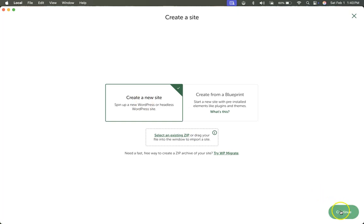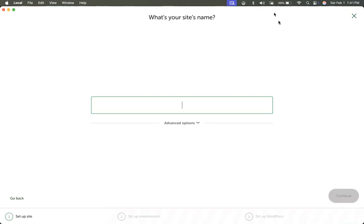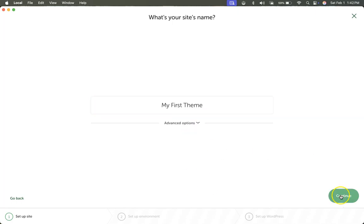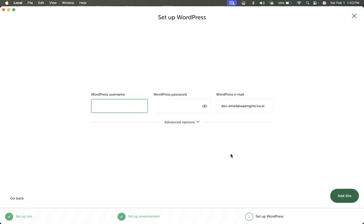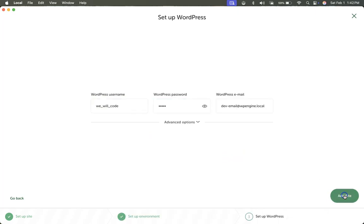Create new site, continue. We'll name it my first theme. Continue. We can use this preferred environment, continue, give it a username and password, add site.